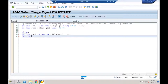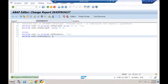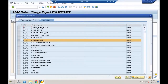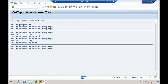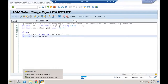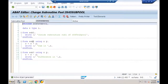Using the syntax: PERFORM SUB1 IN PROGRAM Z645SUBROUTINEPOOL. When I execute — no errors — I get 'Inside subroutine SUB1'.